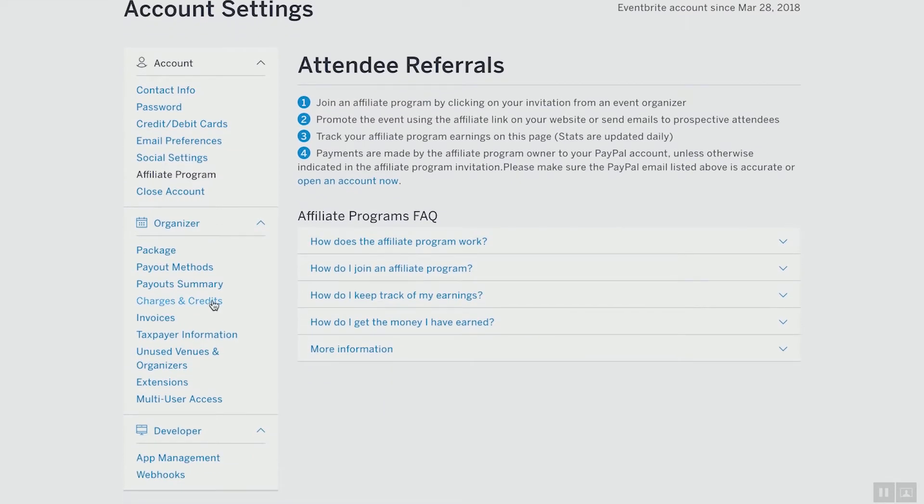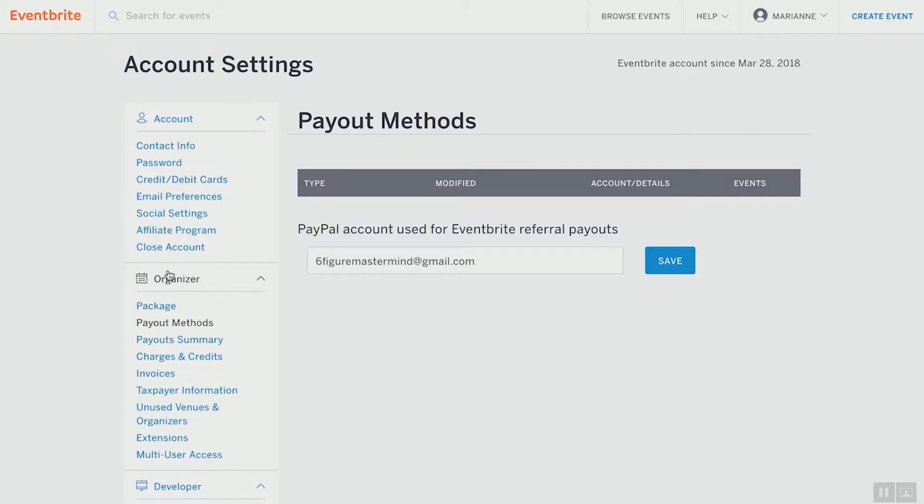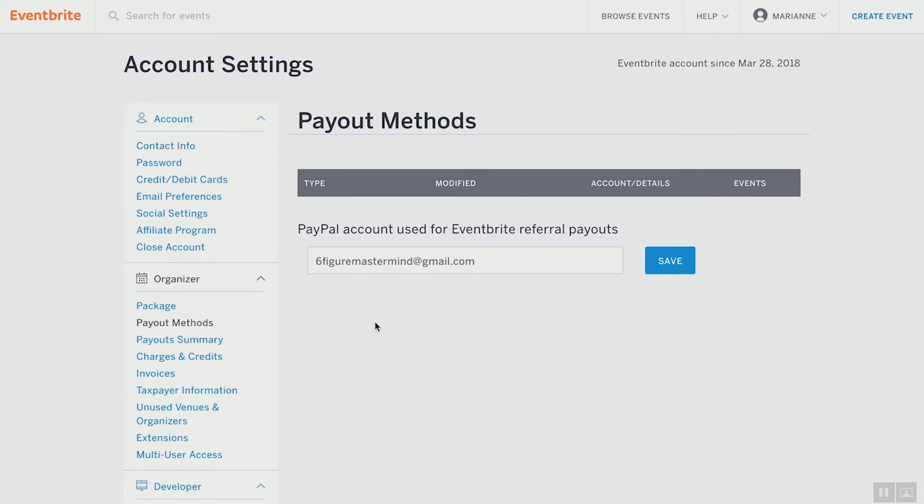Payout methods — this is very, very important to fill out. If you're charging ticket prices for your event, they need to be able to pay you. PayPal is the bottom line for Eventbrite — that's what I use and it's the best way for Eventbrite to communicate with you. Have a PayPal account that uses the same email as your Eventbrite account. We'll talk about how to set up a PayPal account in another video. If you don't have these two talking to each other, you can't get paid for ticket sales and you can't pay Eventbrite the fees you owe them. Make sure they share the same email address.